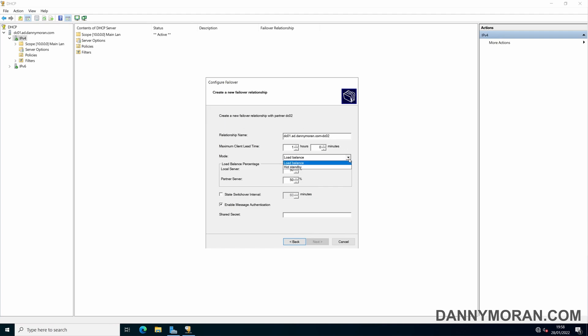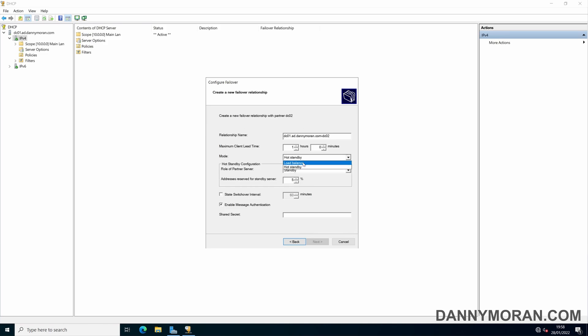Now there are two modes when setting up DHCP failover. You can have it load balanced across both servers or you can do a hot standby. For load balancing it's pretty simple, you just tell it the two servers and then give it how much of the load you want it to give, so generally 50-50 split, or you can do a hot standby.